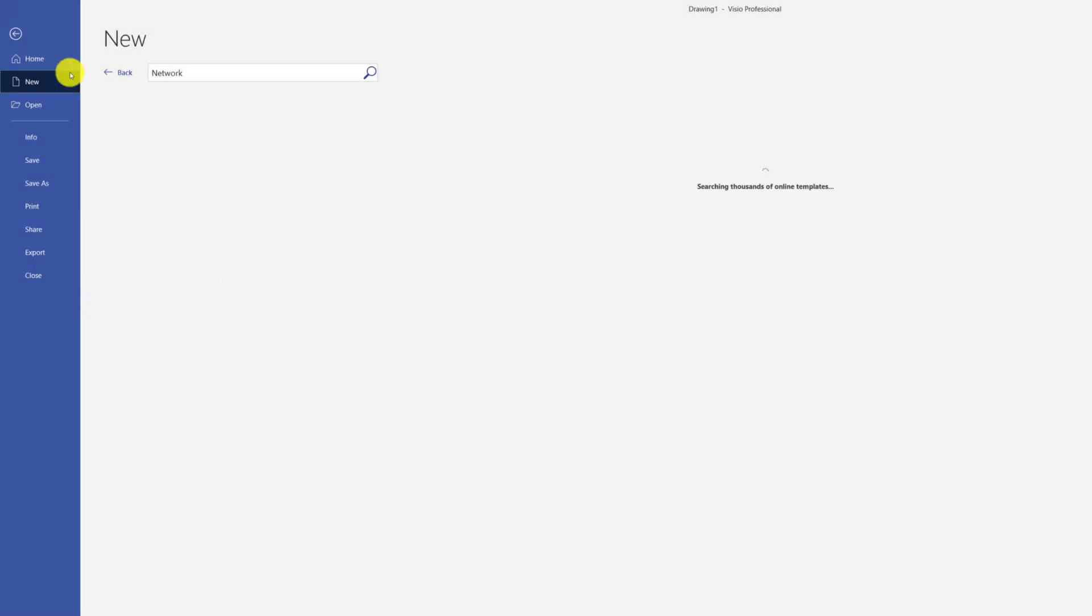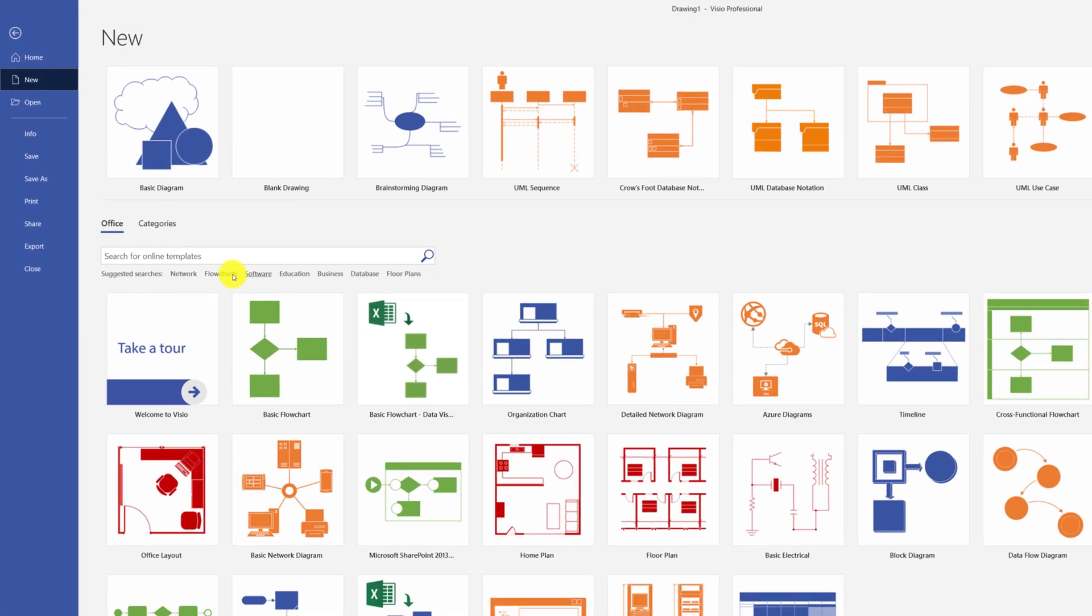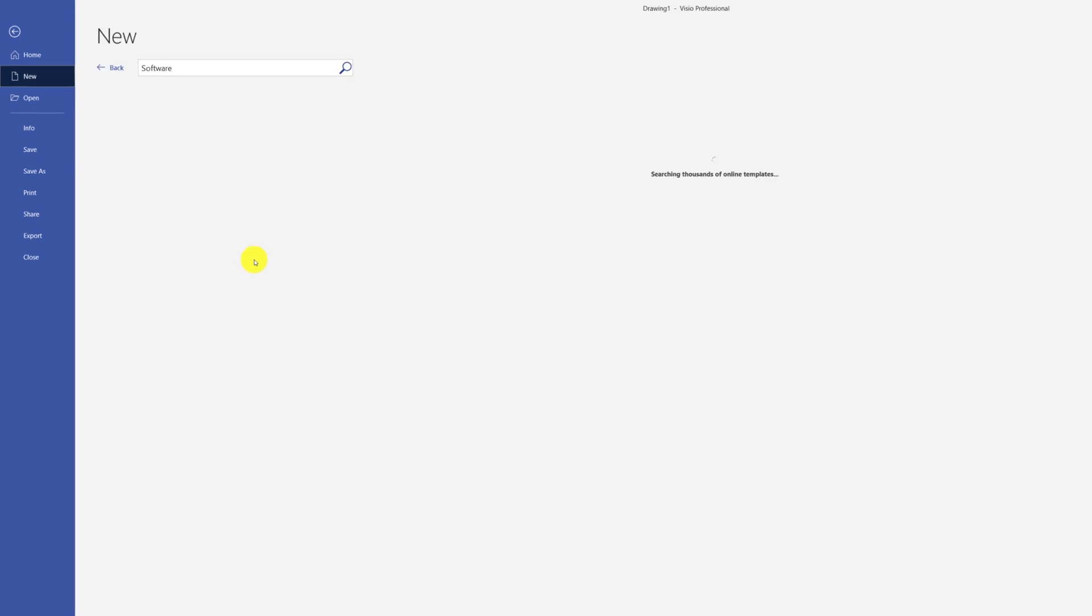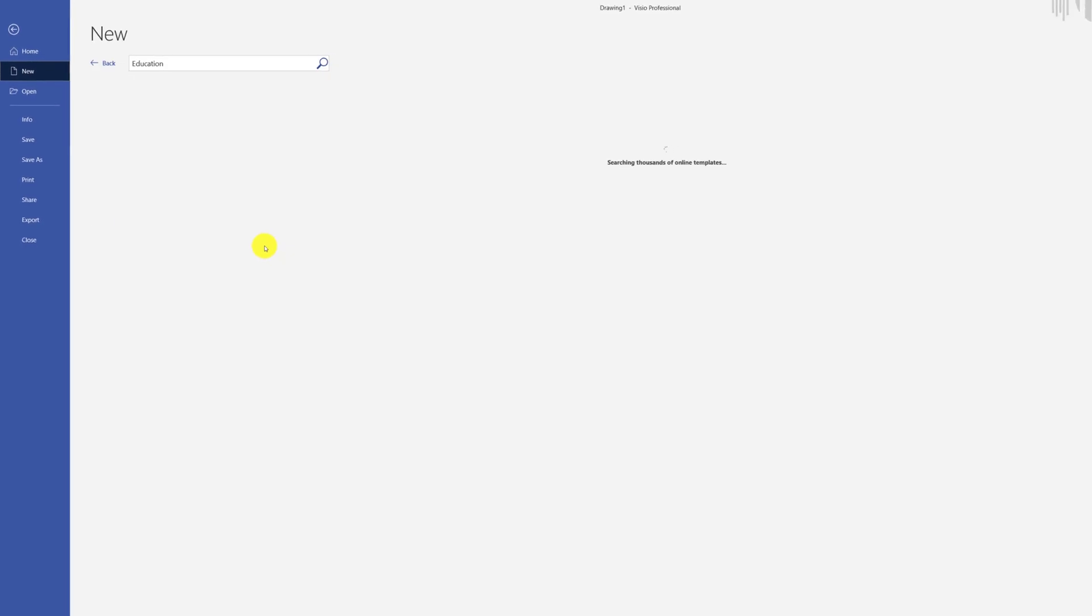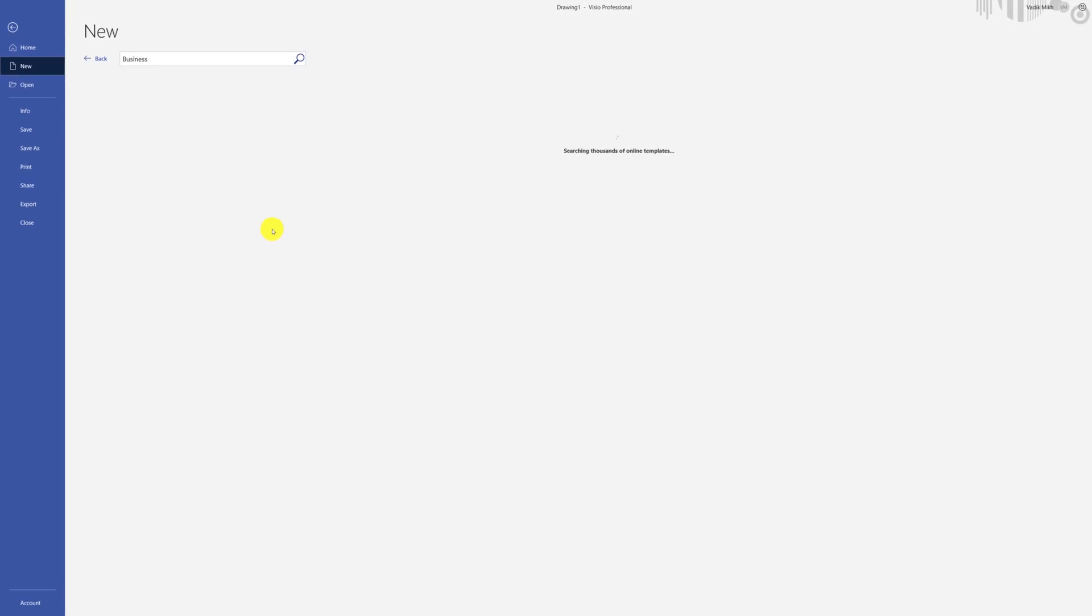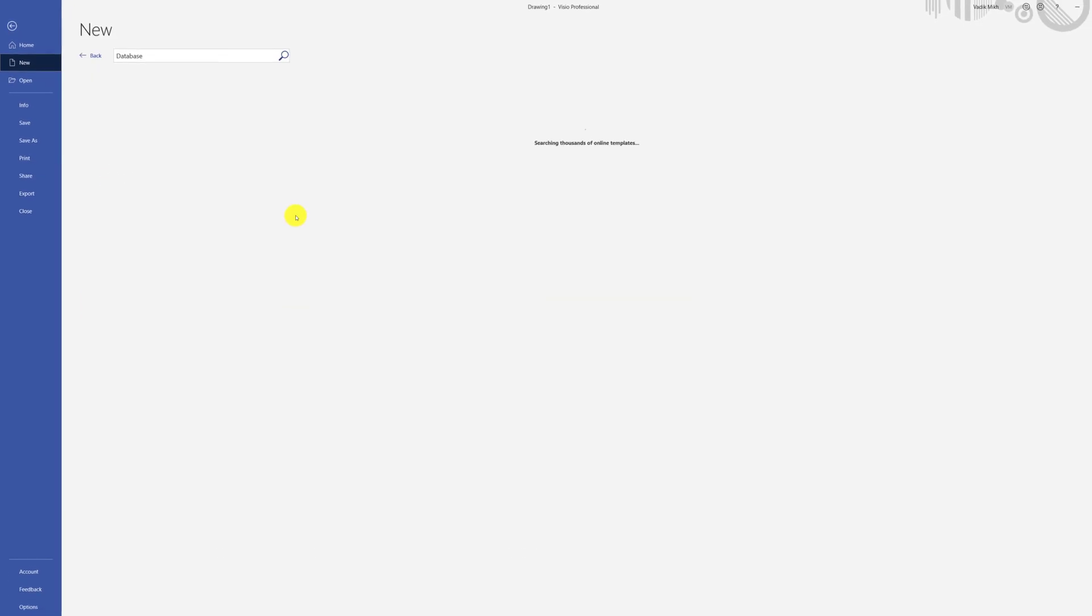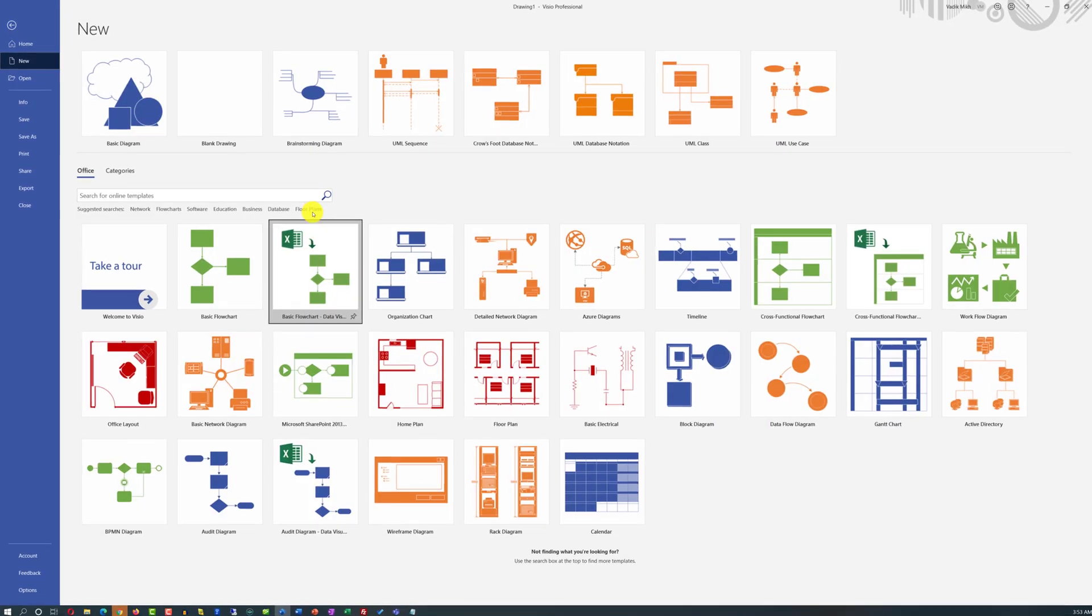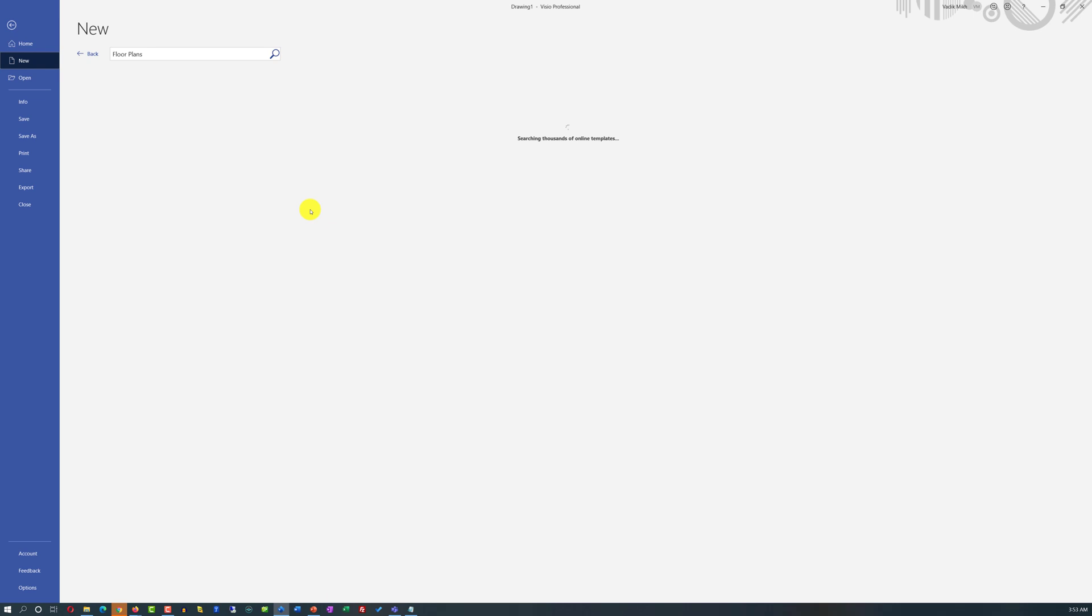for example, Network, Flowcharts, Software, Education, Business, Database, or Floor Plans.